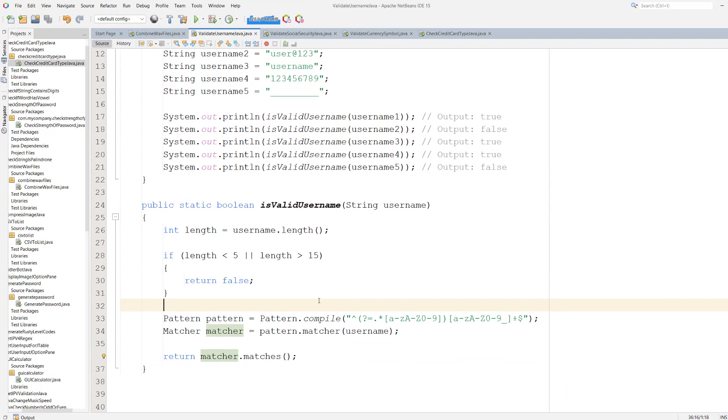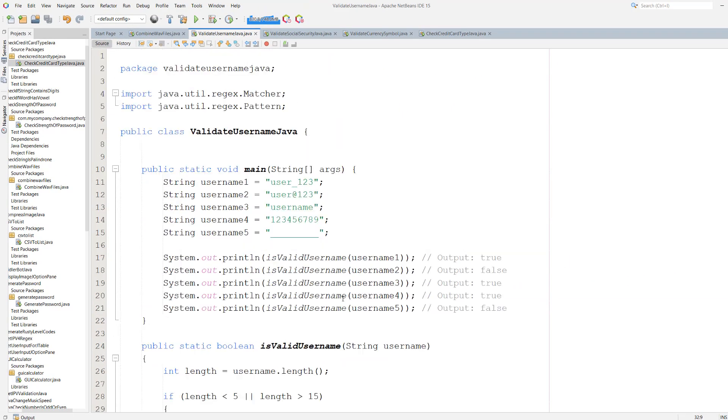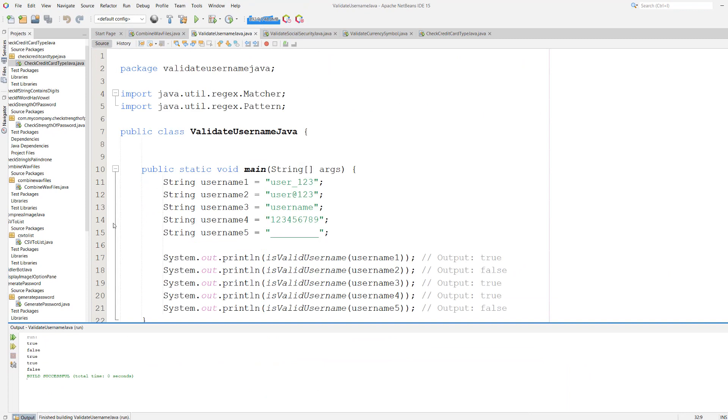So that's it for this tutorial. Let's save our work and hit play. So we get true, false, true, true, false.